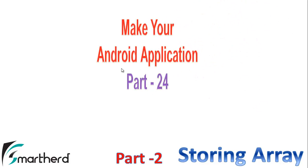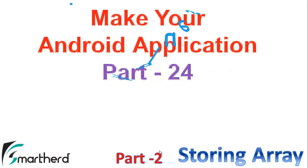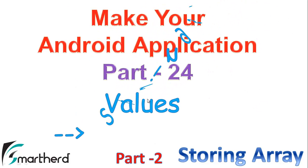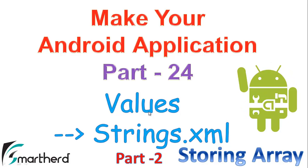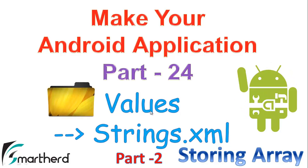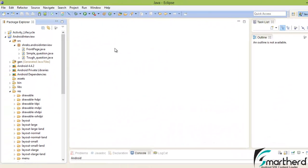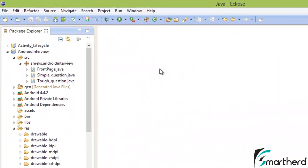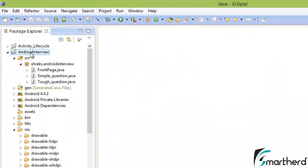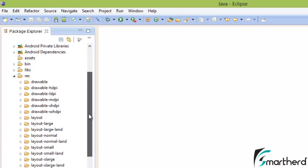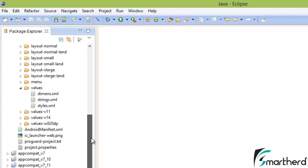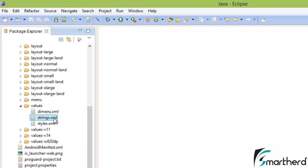Welcome back to part 2 of the strings.xml tutorial. In this video, I will show you a live demonstration of how you can use your code inside Eclipse. Inside Eclipse, we are making our Android application on Android Interview. Now what we are going to do is add the string array inside the strings.xml.